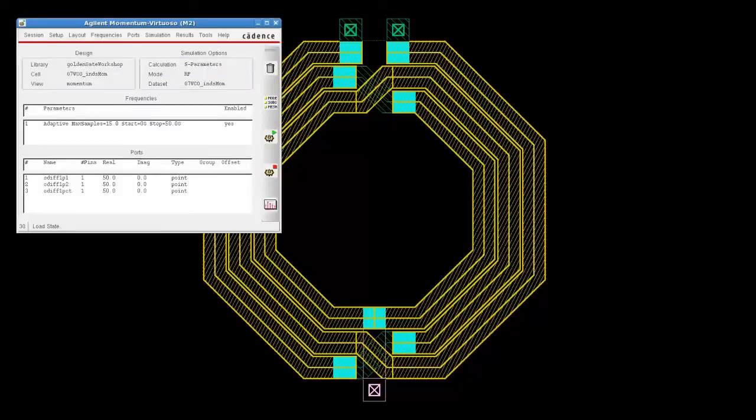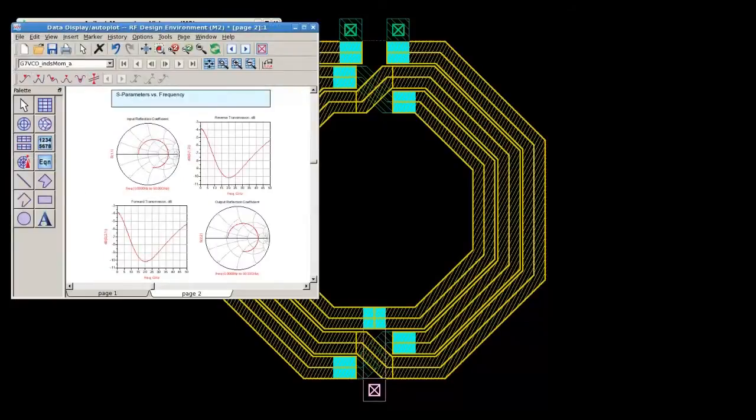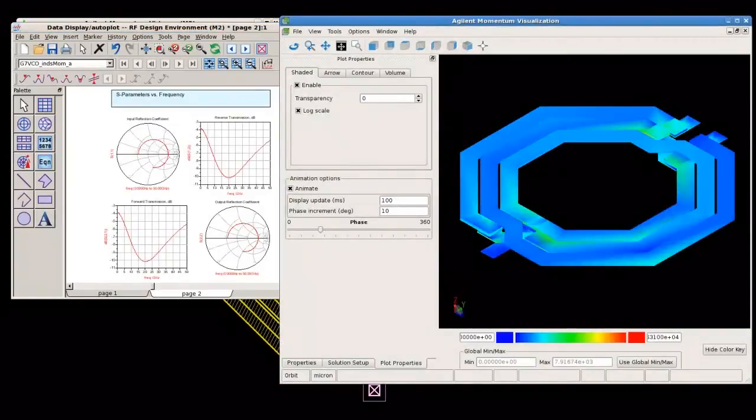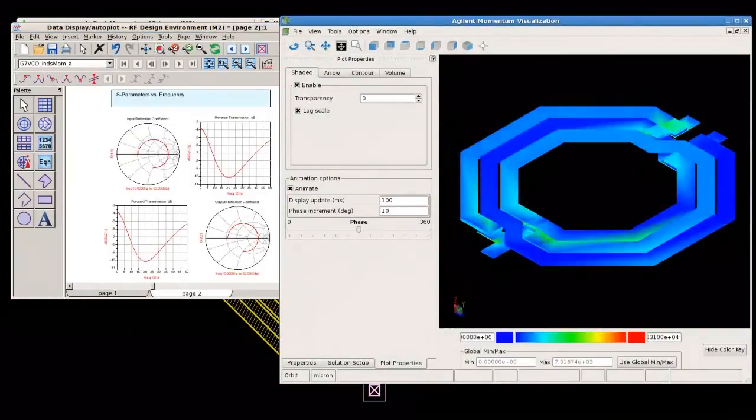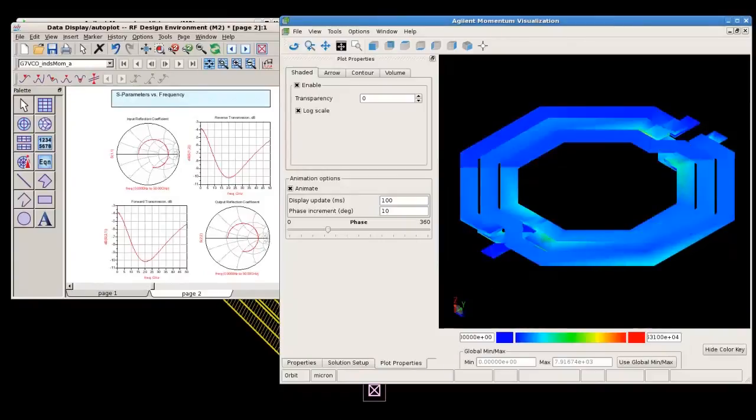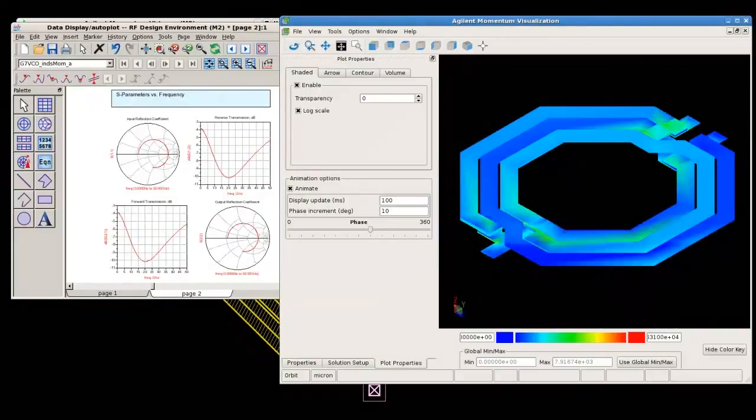Agilent's 3D planar electromagnetic simulator, Momentum, is integrated directly into Virtuoso for just that reason. Here are the S parameters and a 3D view of the currents in an inductor from an IC layout providing better insight into circuit behavior.